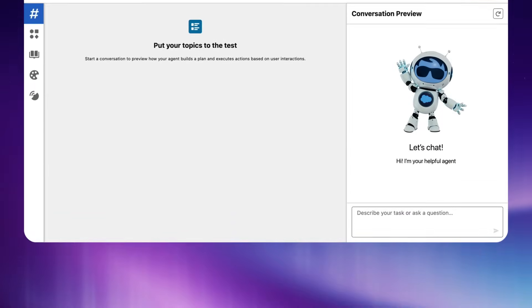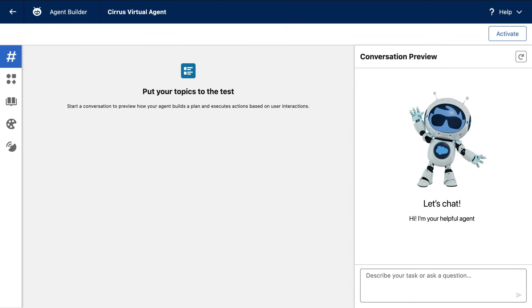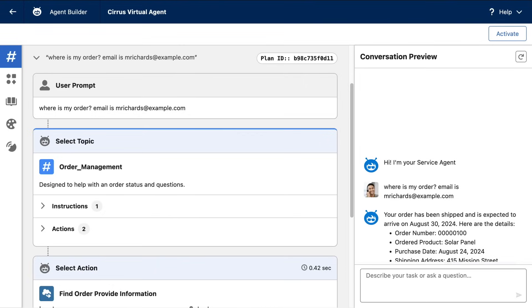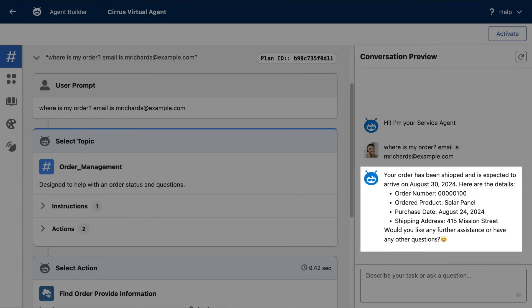In this demo, I'm going to show you how AgentForce works by building an AI service agent to deflect incoming support cases by answering customer questions like this. But to see how this works, let's expand this agent's capabilities by also enabling it to help with the installation scheduling of these products.